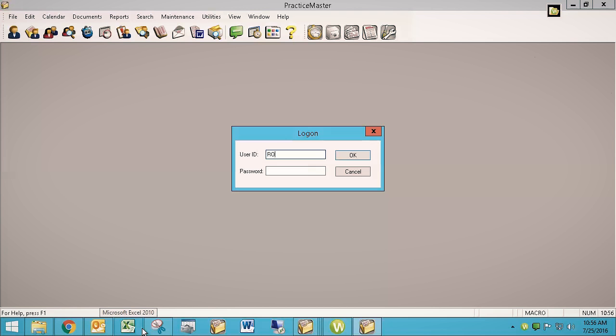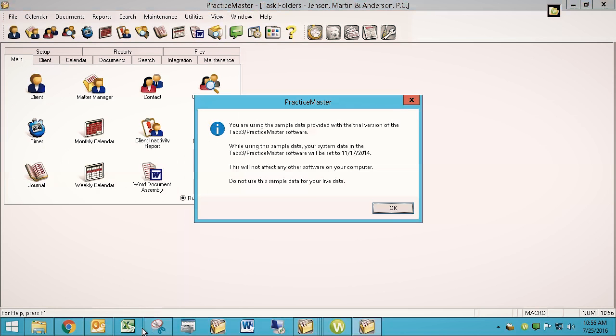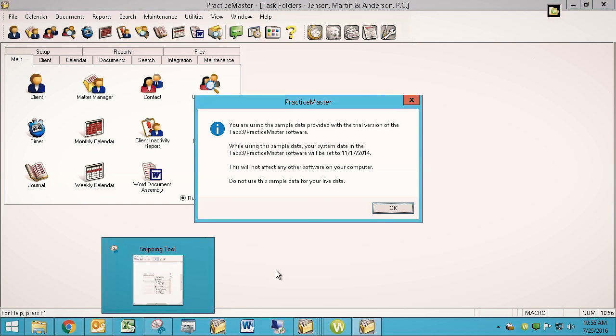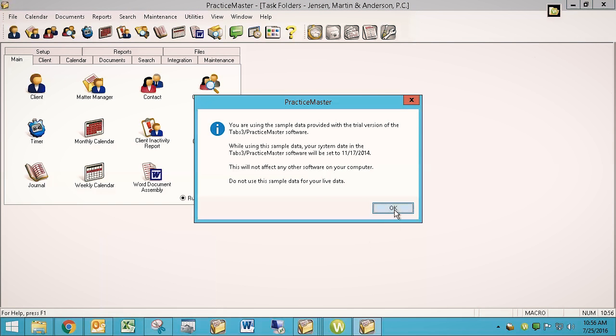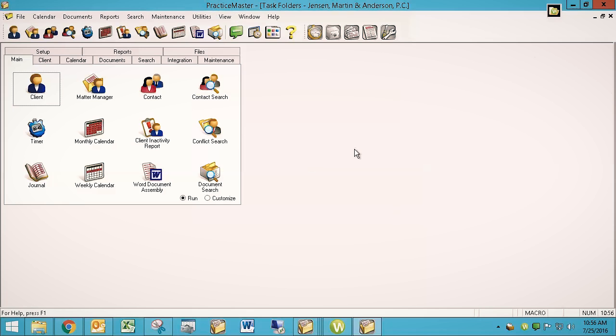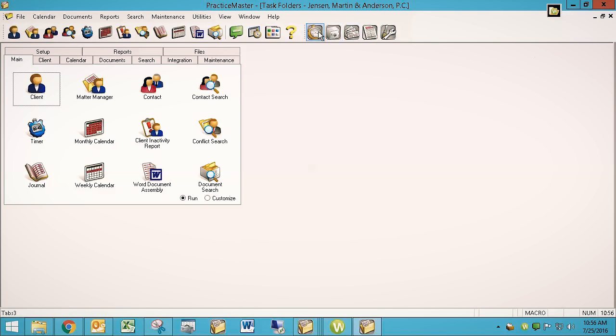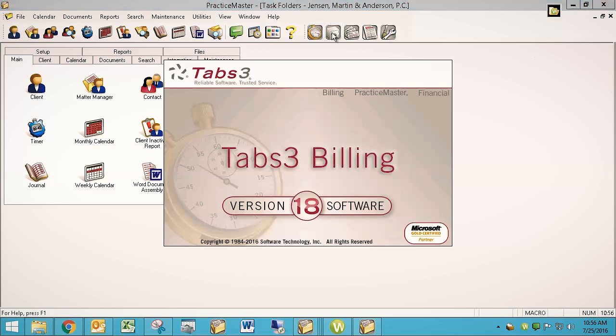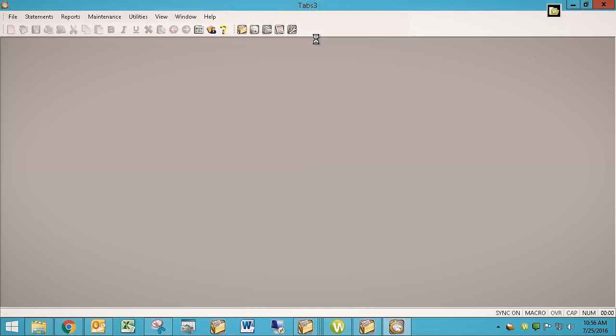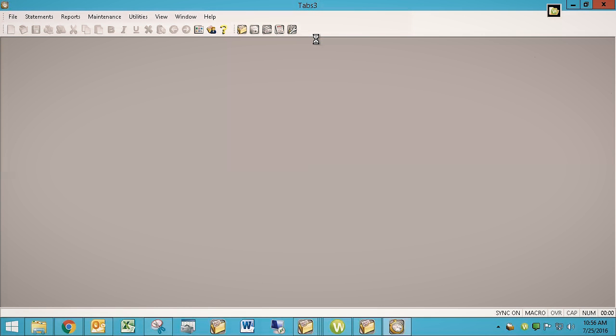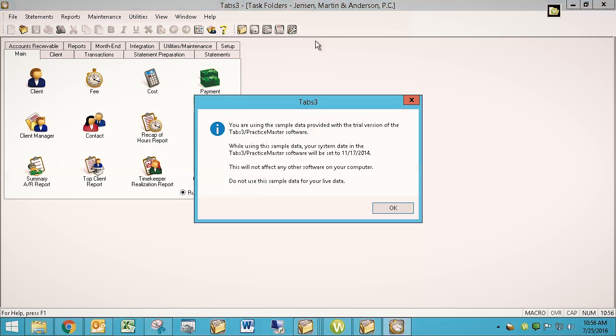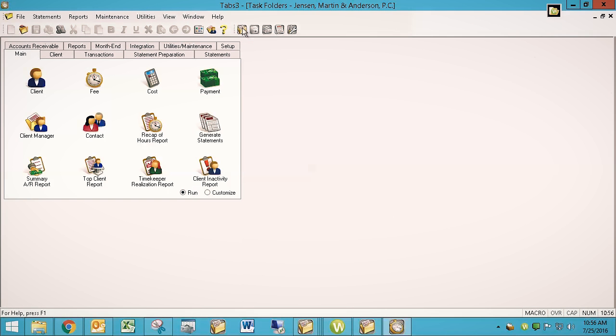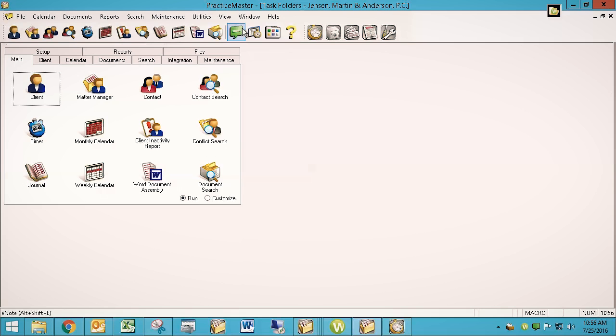So this is Practice Master. I'll sign in as Ron. I'm not signed into any of the other software currently, so it's asking me to sign in. And this should be accessible from your button bars. So if you're in Tabs, once you've installed this properly, this free trial copy of Practice Master, you should see Practice Master up there, and clicking Practice Master should take you straight to Practice Master.